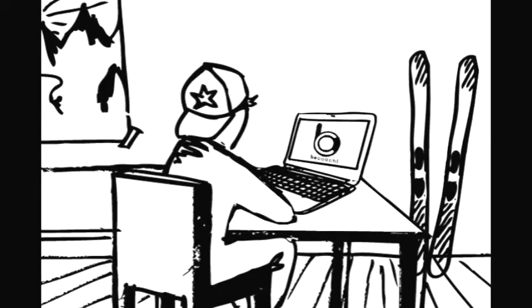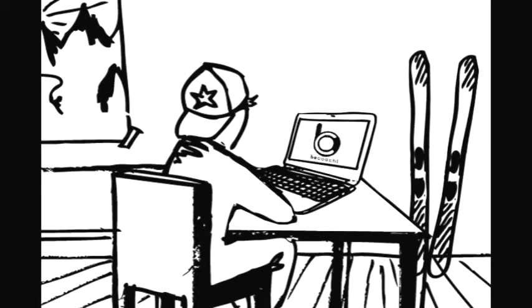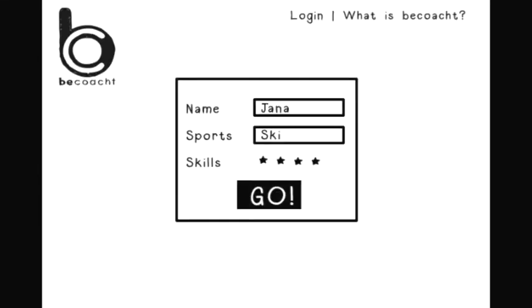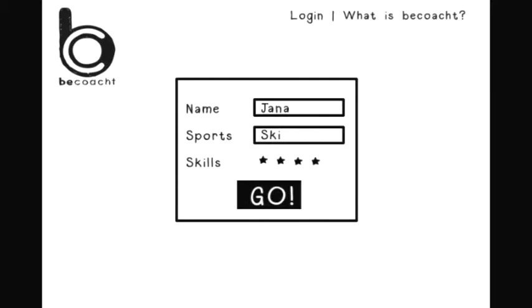On Be Coached, coaches have the opportunity to sign up for free and to create their personal set card. Depending on their skills, ratings and characteristics, the set card will be displayed with a higher frequency and at a prominent spot.